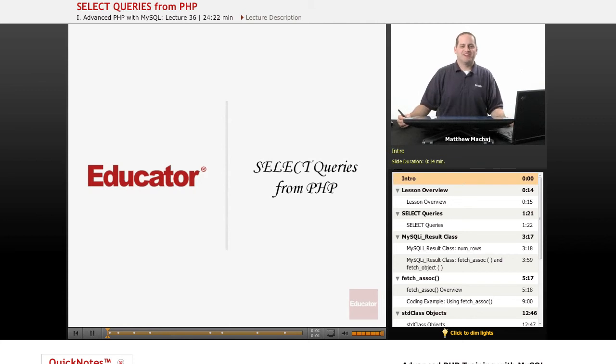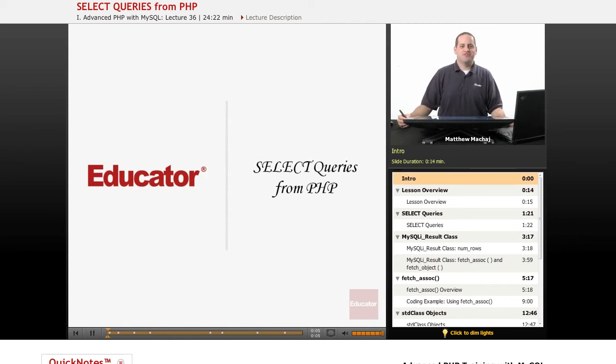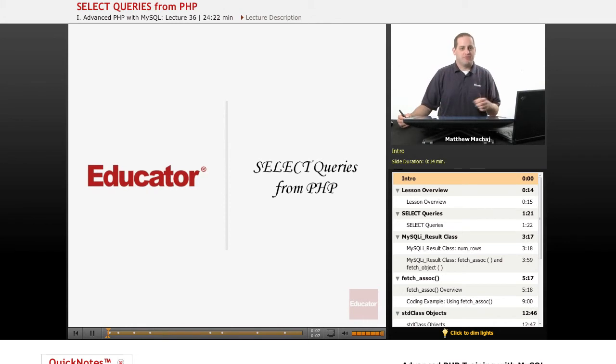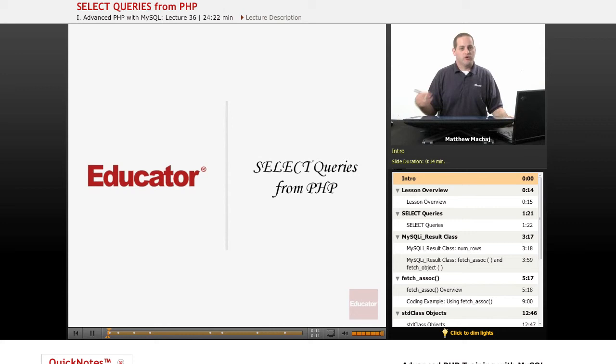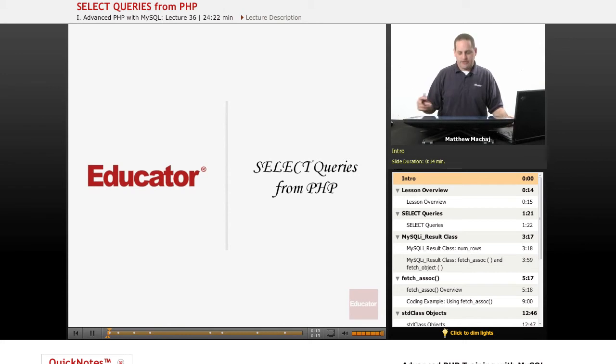Hello again and welcome back to Educator.com's Advanced PHP with MySQL course. In the last few lessons, we've been learning how to run INSERT statements from within our PHP code. In today's lesson, we're going to learn how to run SELECT queries from within PHP.